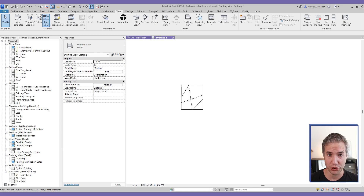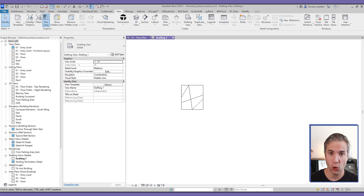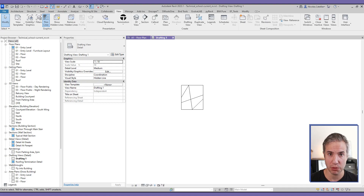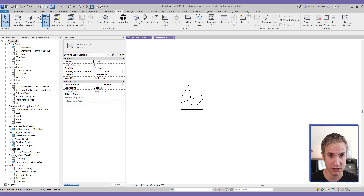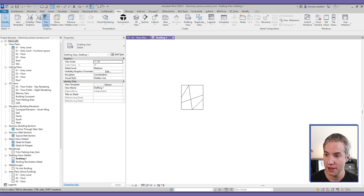Hello! In this video tutorial we're going to explore pyRevit, an amazing free, open source, and community-driven plugin for Revit that I would describe as the best Revit plugin and essential for me. Without this plugin, Revit doesn't feel quite complete. In this video we're going to explore 20 tools that are included by default with pyRevit.